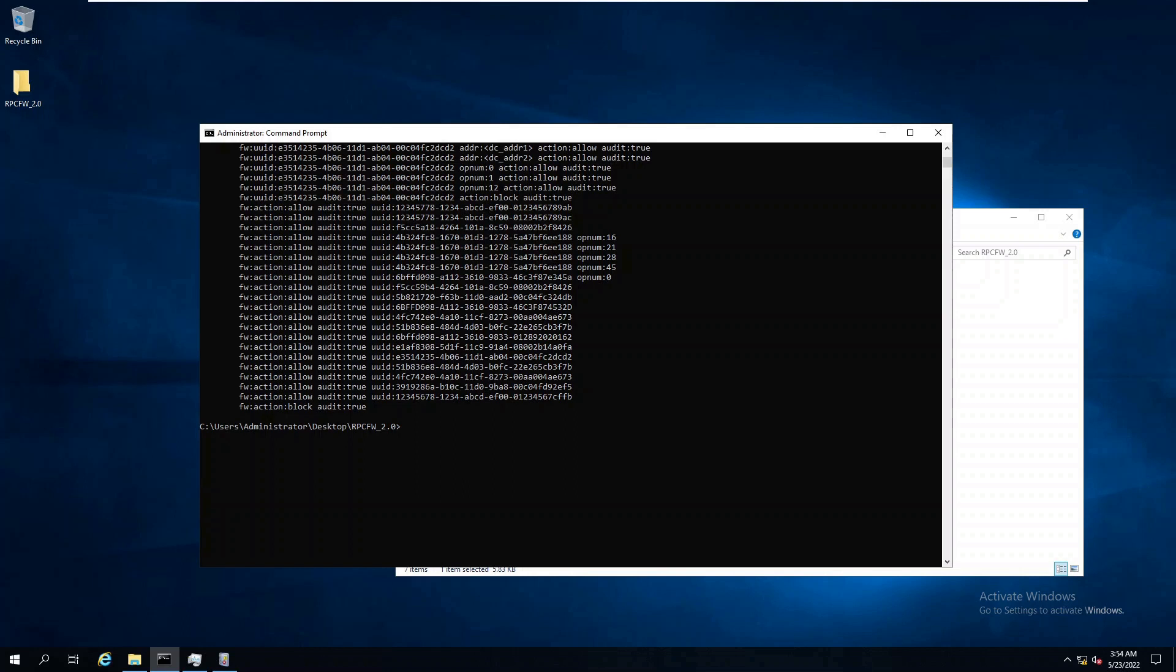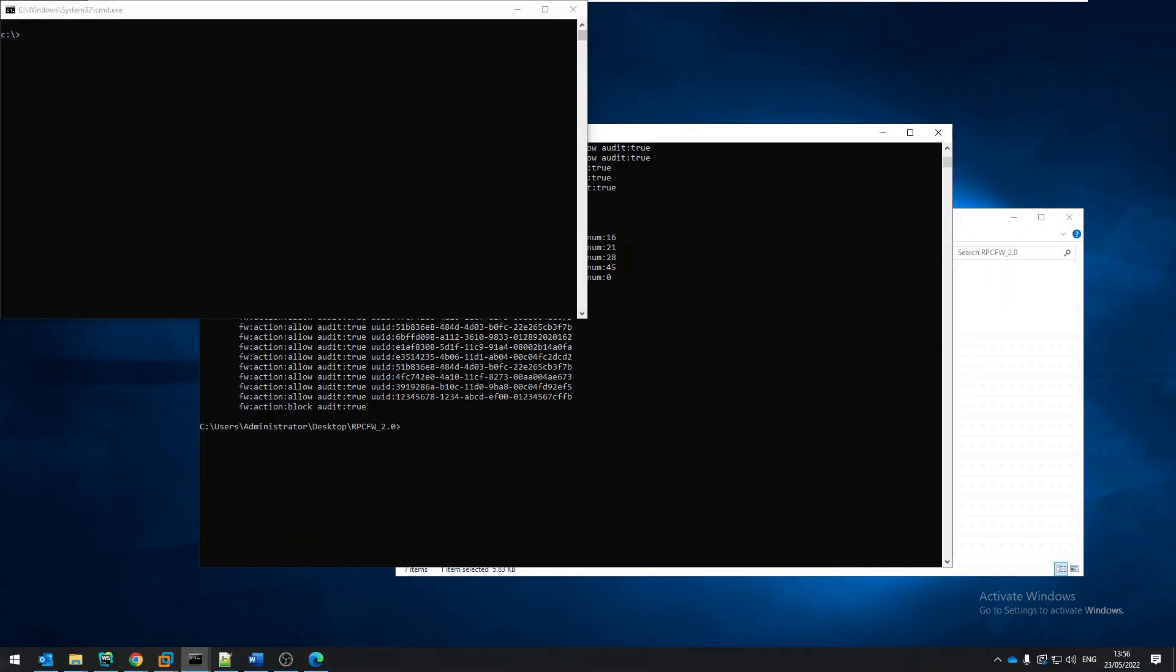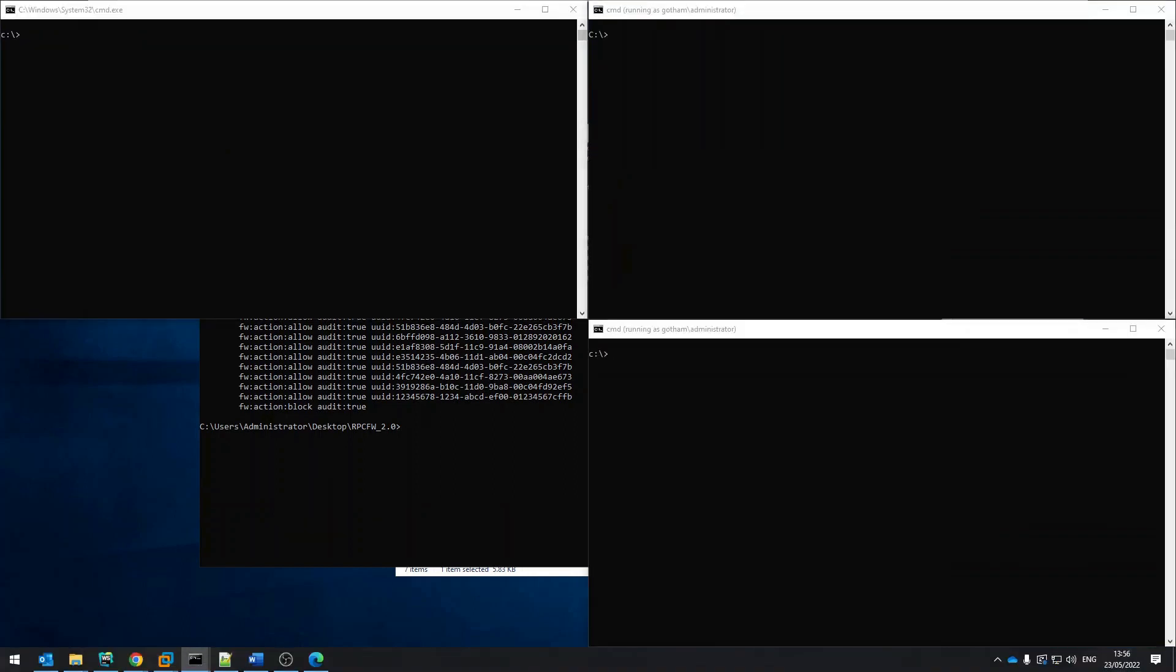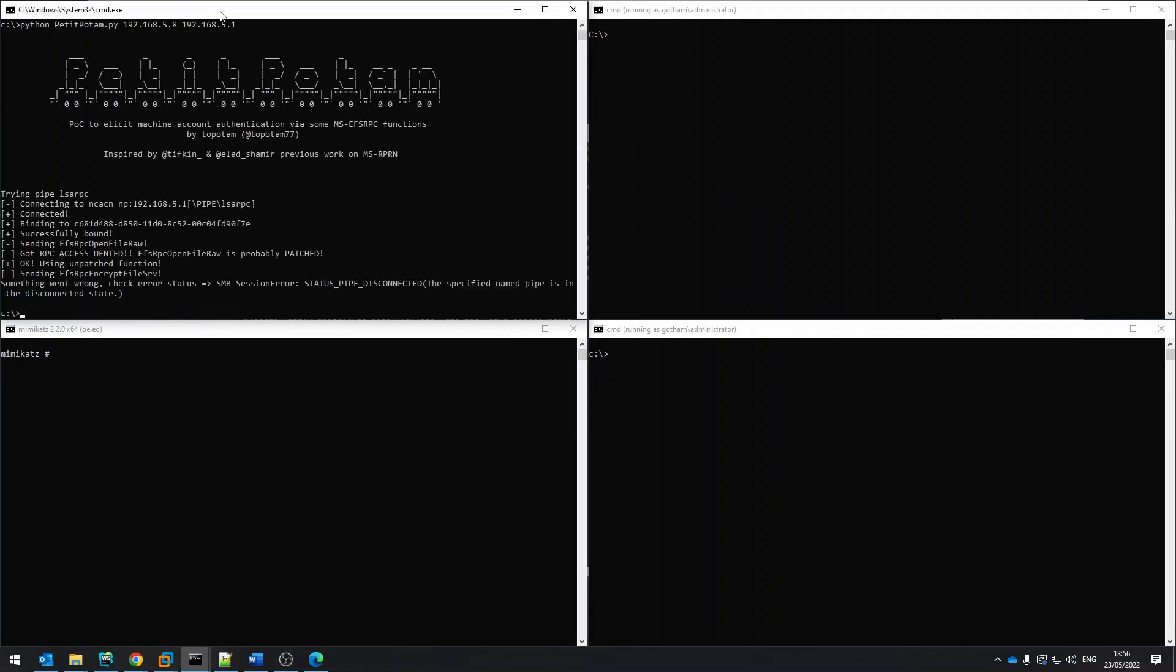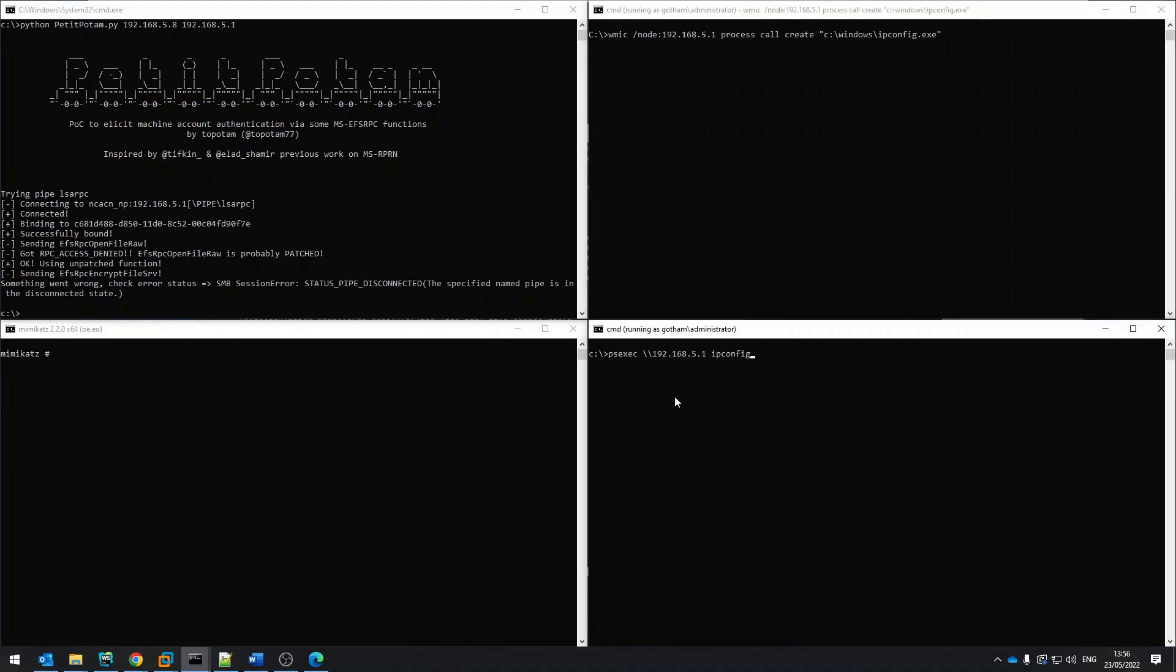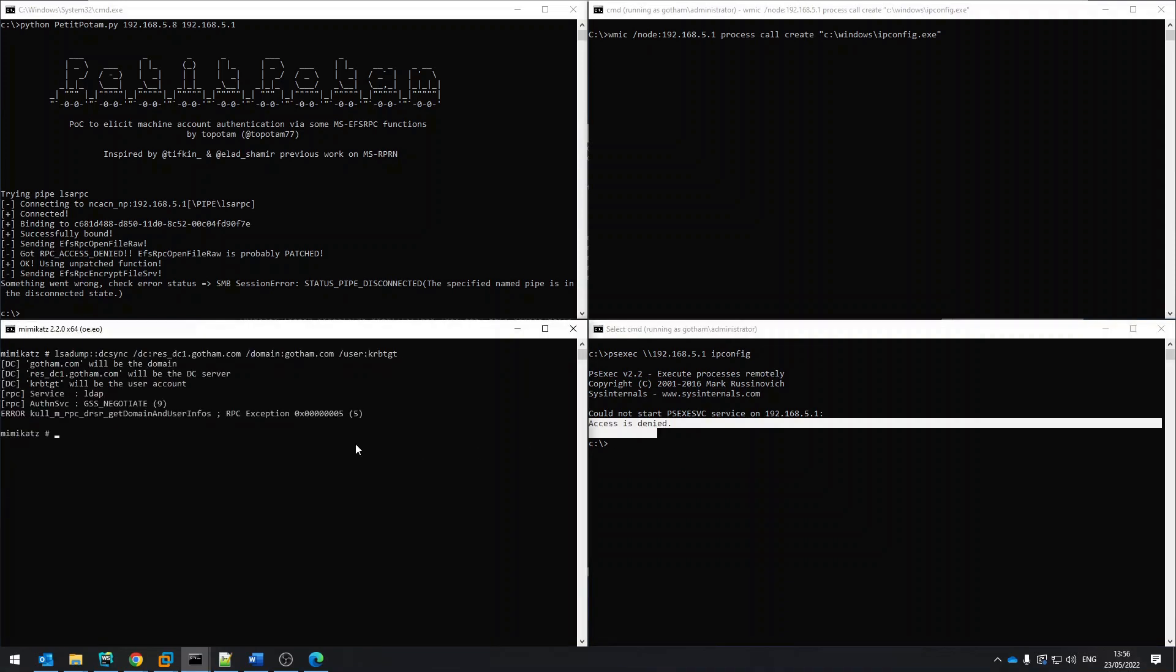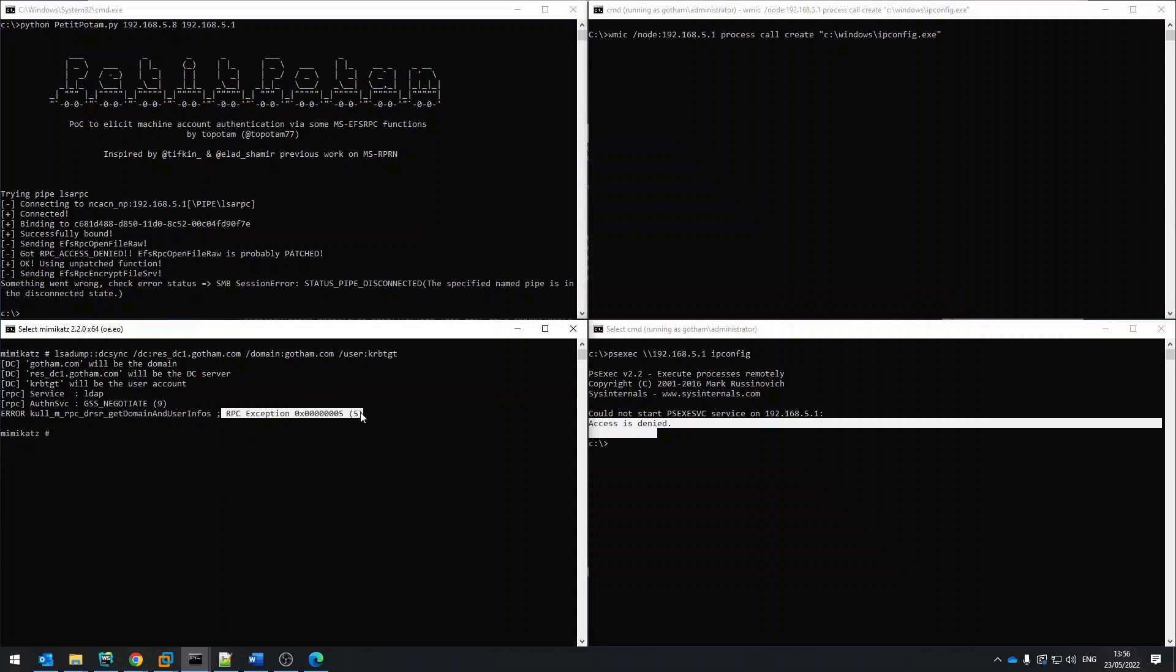Unsurprisingly, in this final round of attacks, we will notice that all the attacks will fail. Petit Potem failed like before. Also, PSExec, WMIC, and now also the DC sync attack failed, as we received access denied from the RPC firewall.